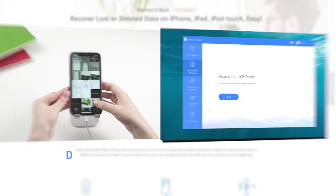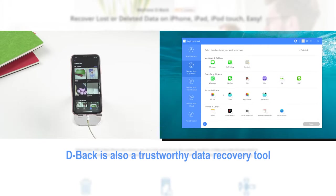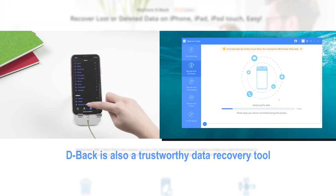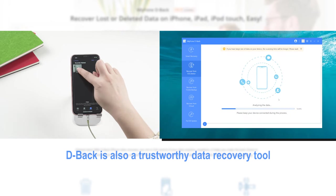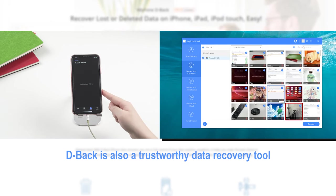Besides this, D-Back is also a trustworthy data recovery tool, which can recover your permanently deleted data from your device without any backups.